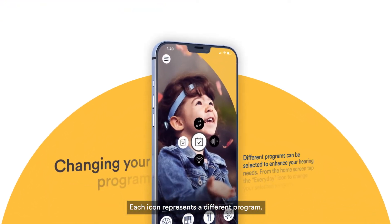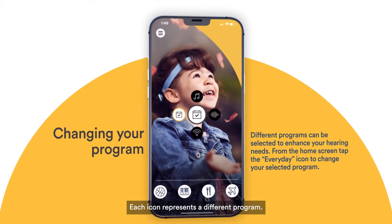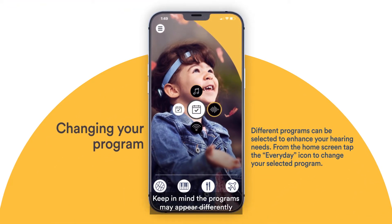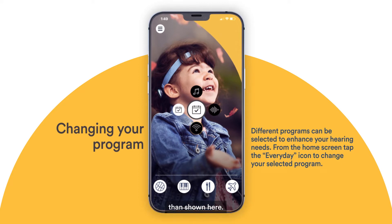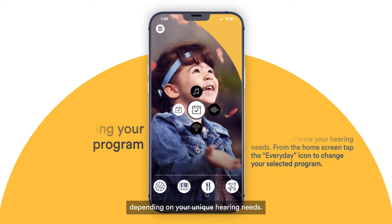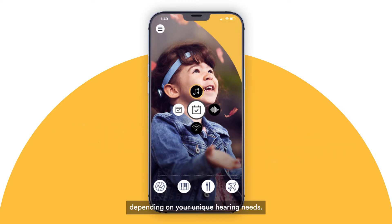Each icon represents a different program. Keep in mind the programs may appear differently than shown here. Your audiologist may have configured this differently depending on your unique hearing needs.